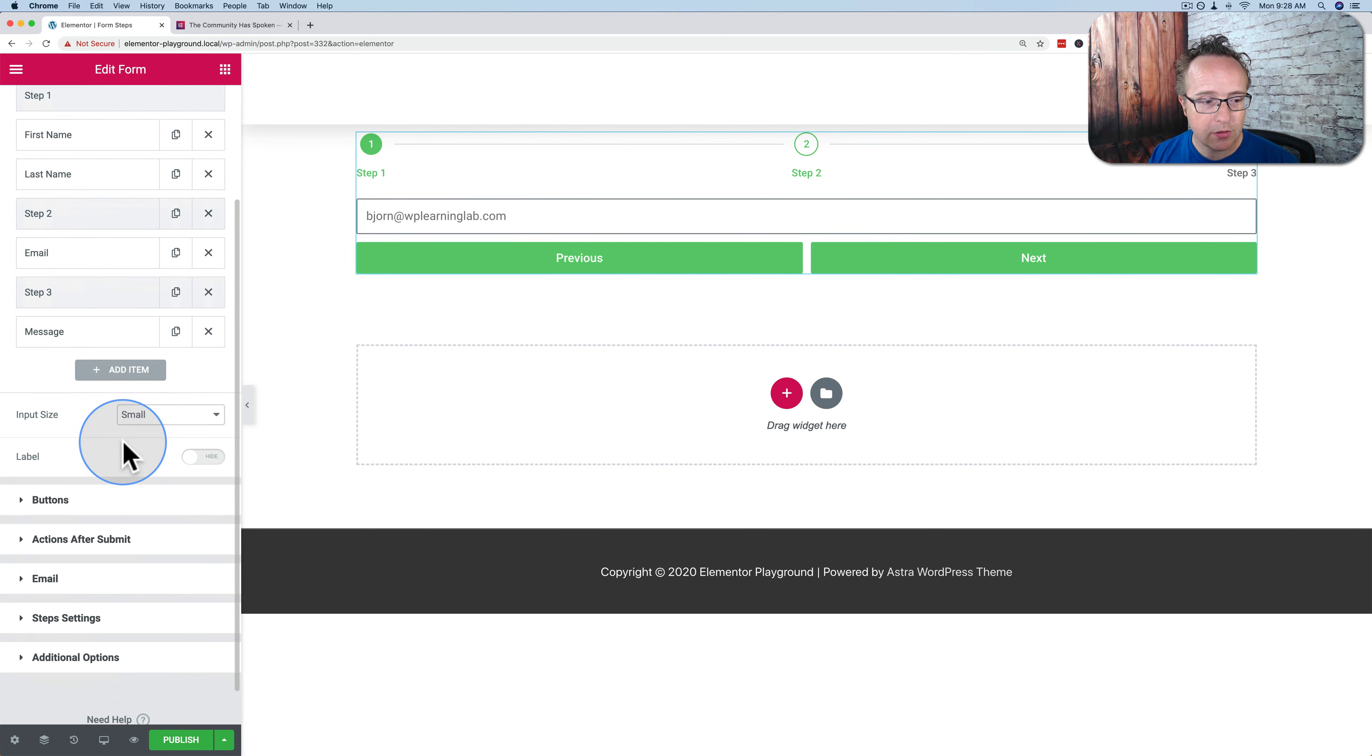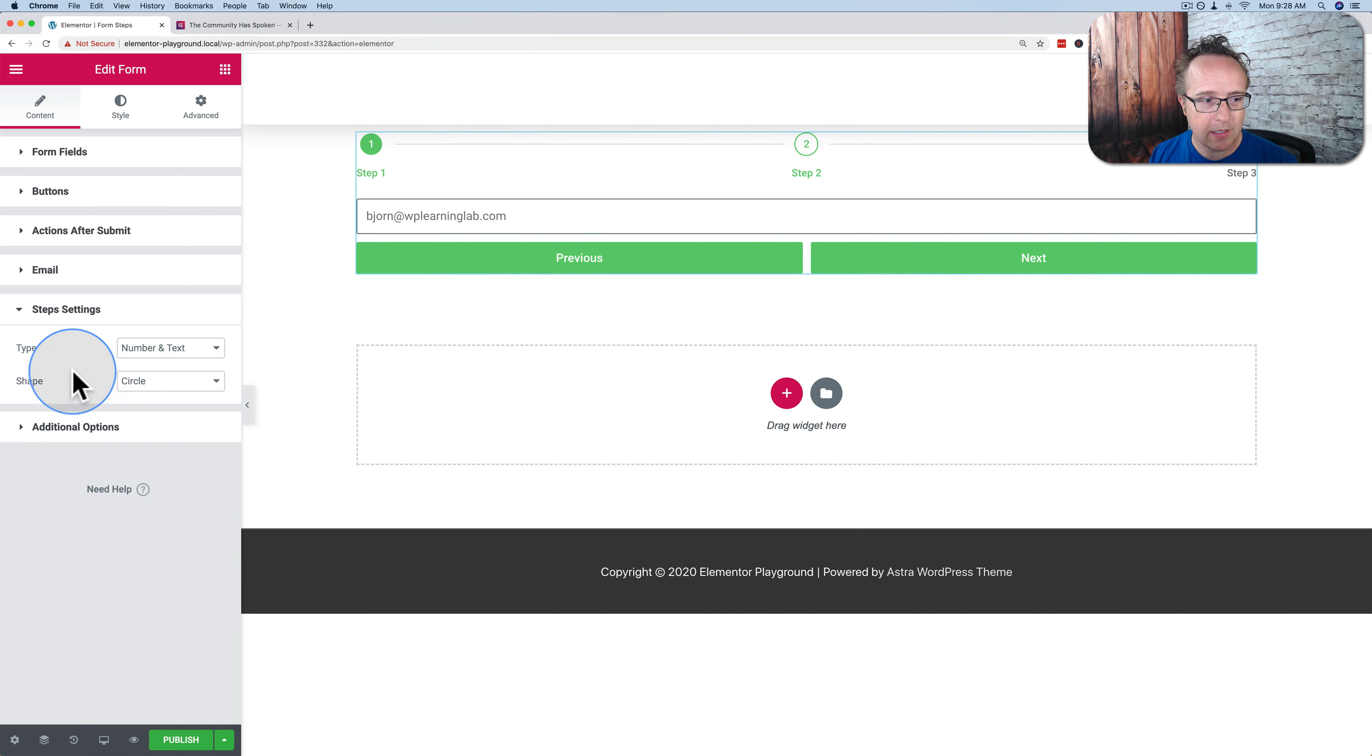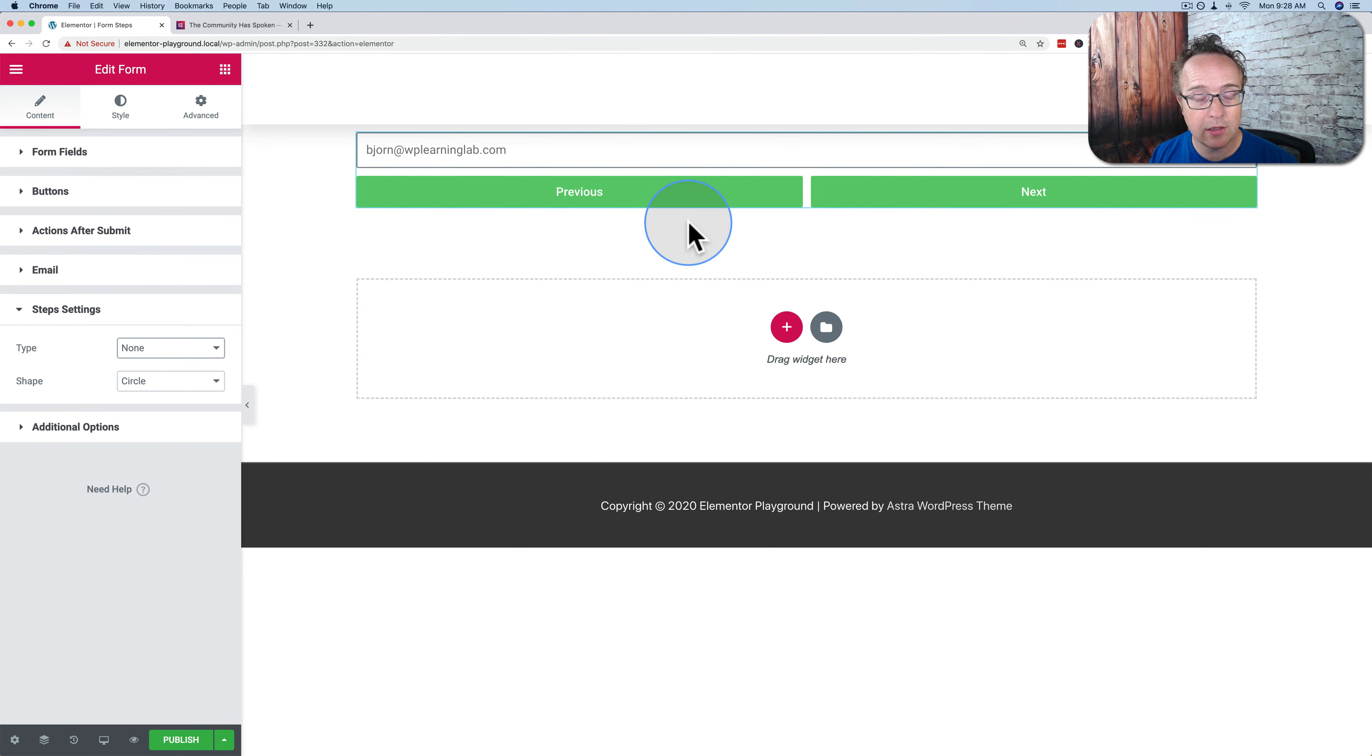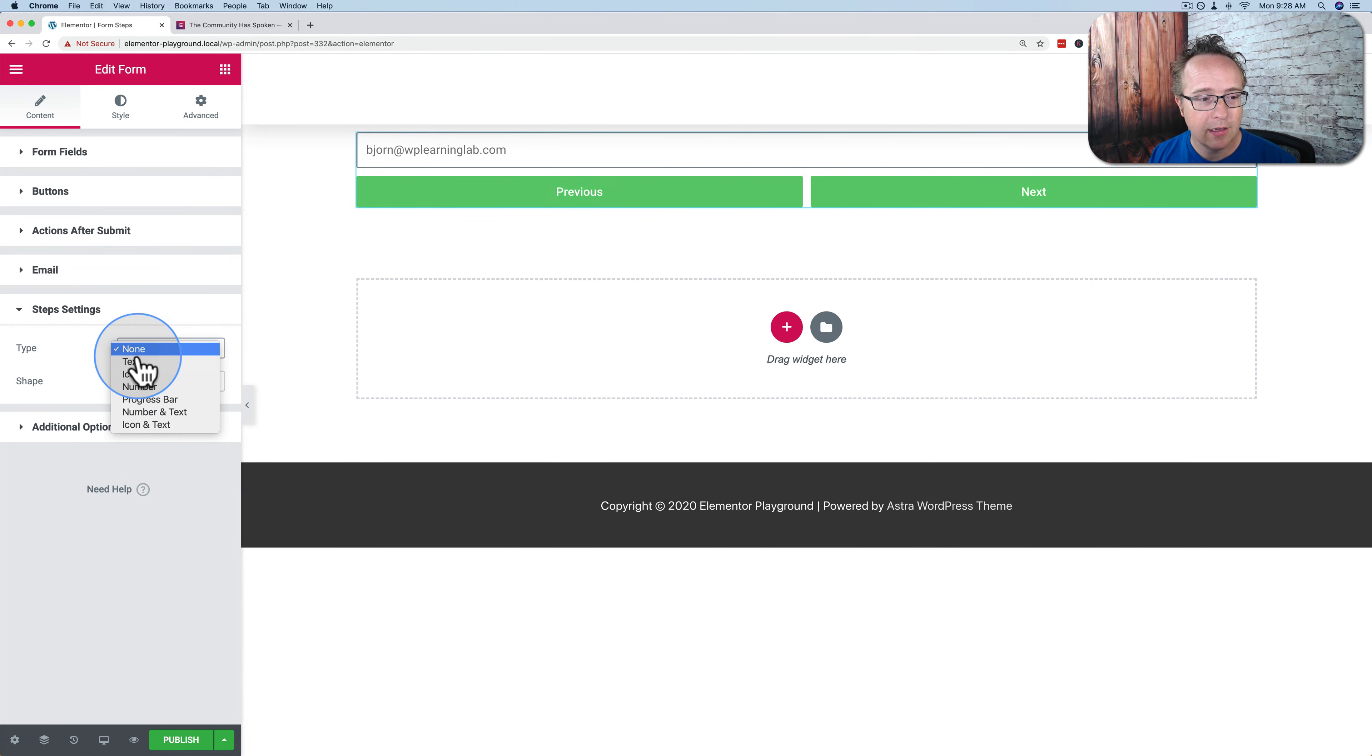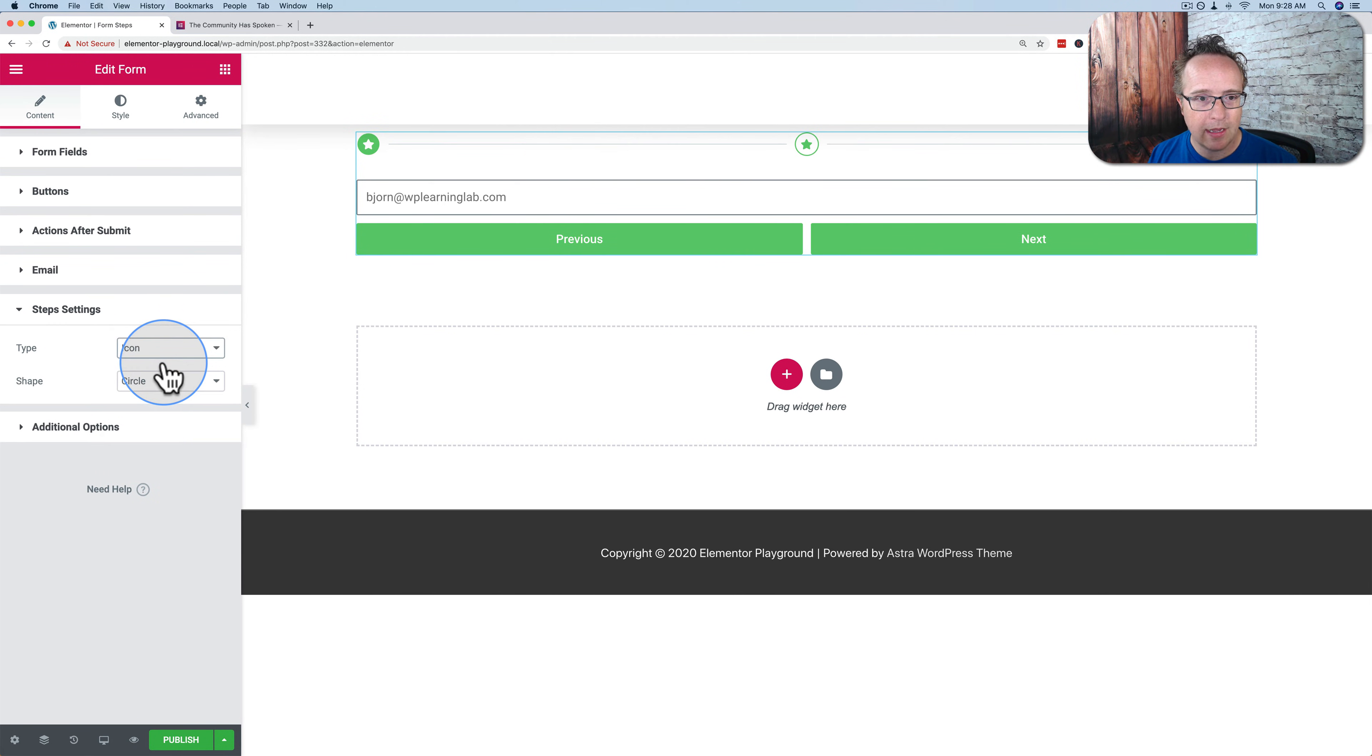You can also change some of the settings for the step icons up here. Under step settings, we have the type. We can change it to none, meaning there's no steps or there are steps, but you can't see visually what step you're on. Not a good look. You can have just the text, which is just the label I added.